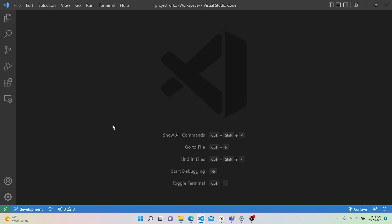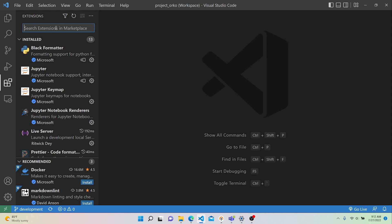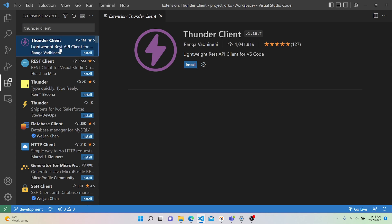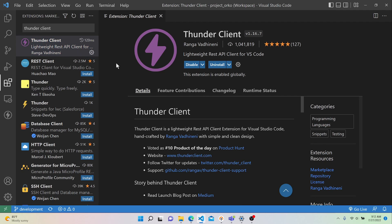To get started, open VS Code and then go into the Extensions Marketplace. Do a search for Thunder Client — it pops up as the first option. If we take a look at it, it says it's a lightweight REST API client for VS Code. Right now it's got about a million downloads and five stars, so it's pretty popular.